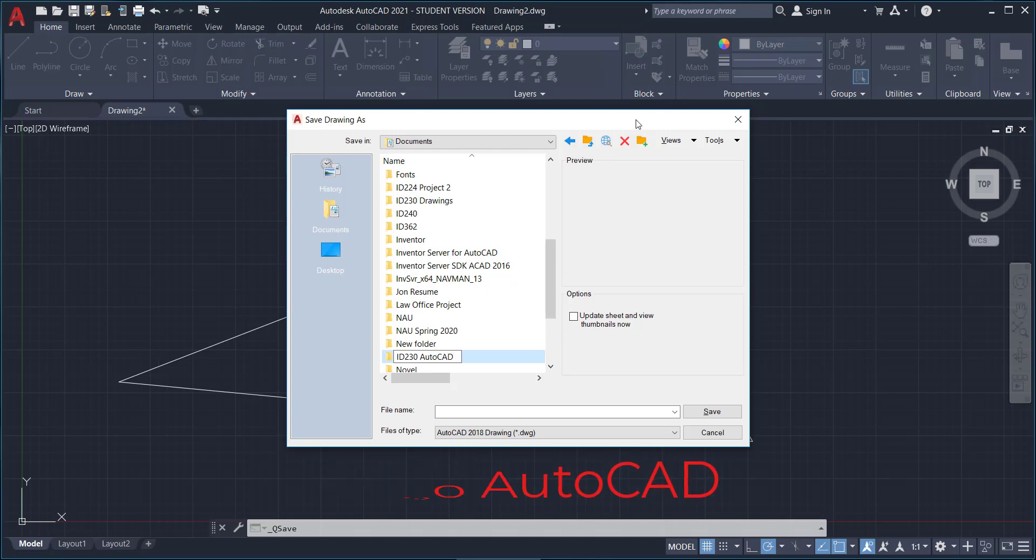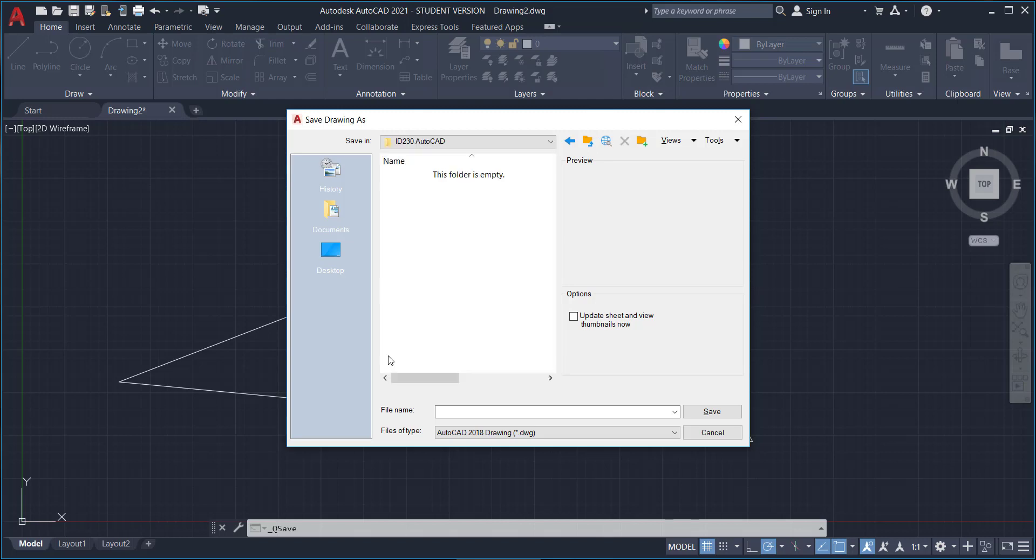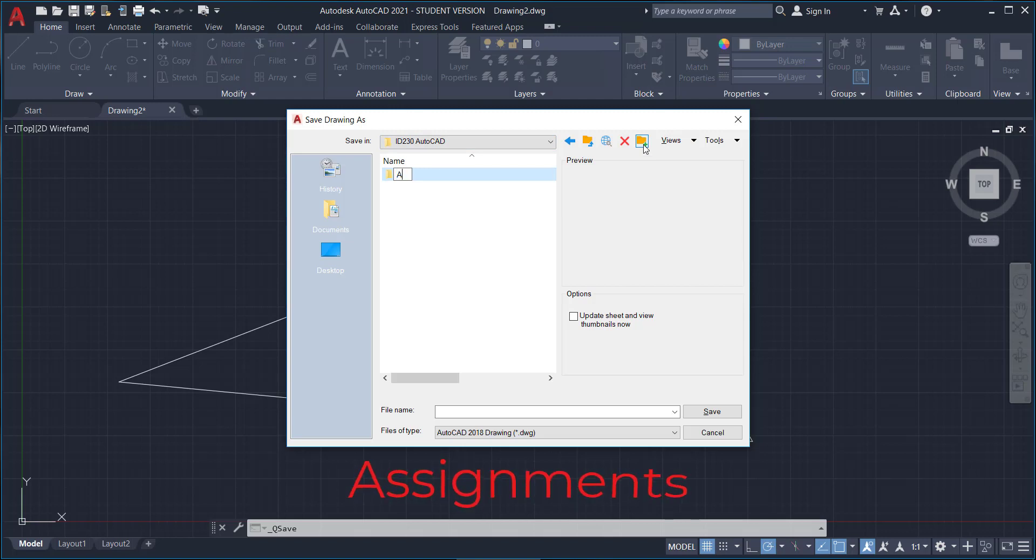That way you know that that is where any of your AutoCAD assignments for this class are going to go. Now I'm going to double click on that little folder icon right next to where it says ID 230 AutoCAD, and now I'm inside that folder and now it says this folder is empty. We're going to make another folder inside of this folder. So again, folder with a plus sign, and this time I'm going to type assignments.